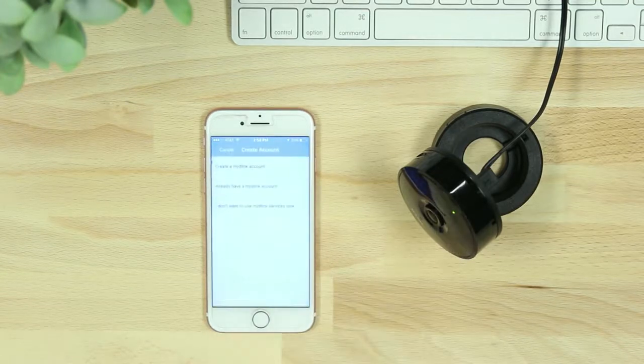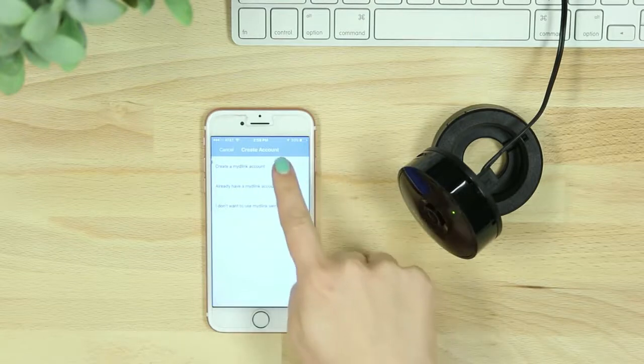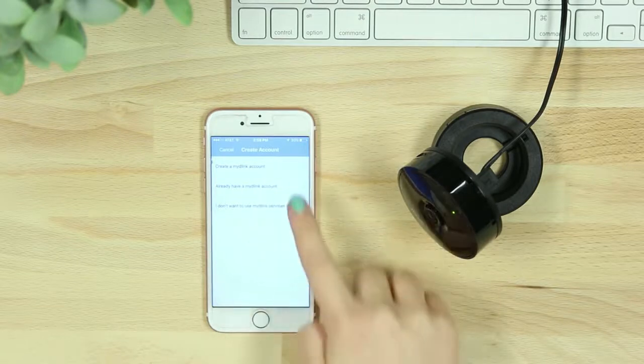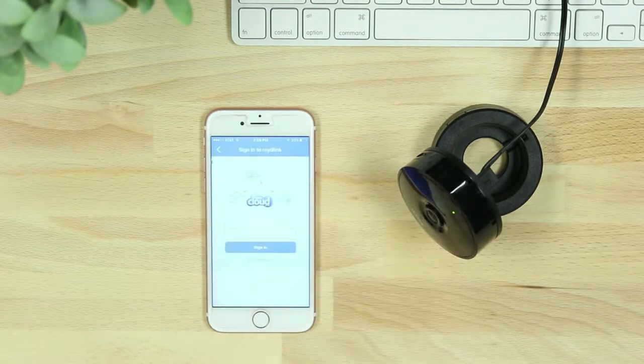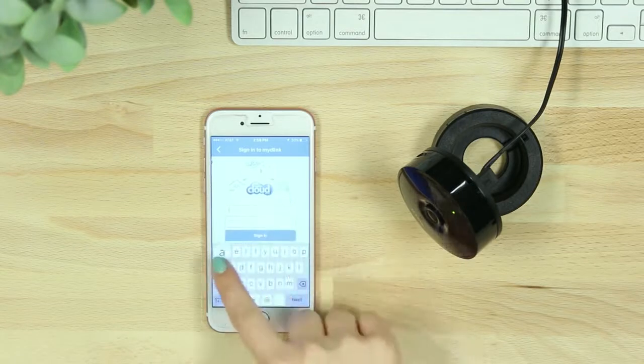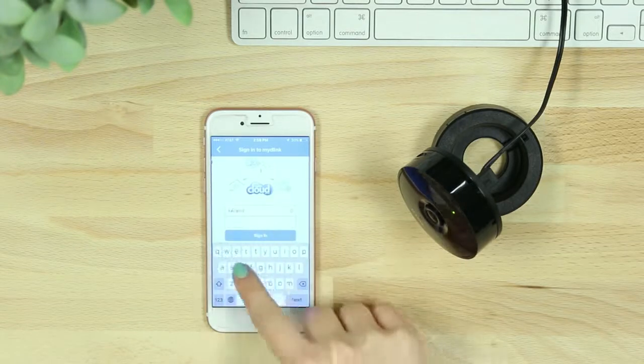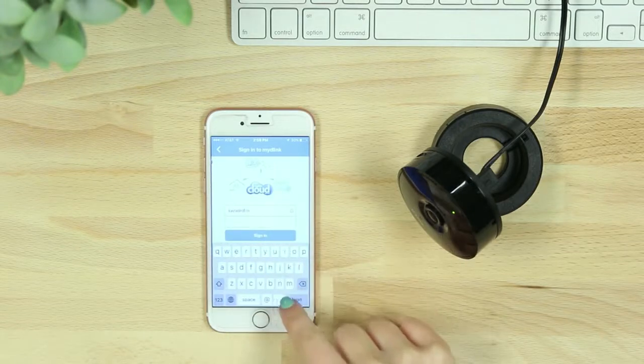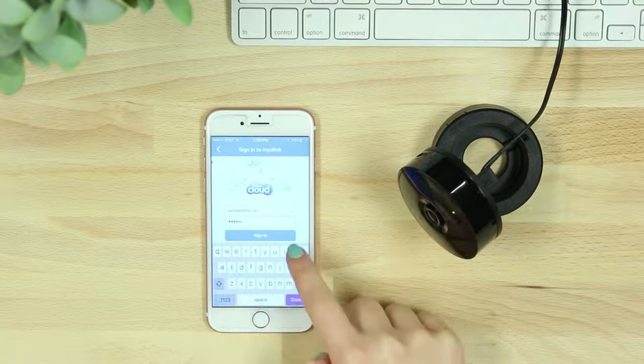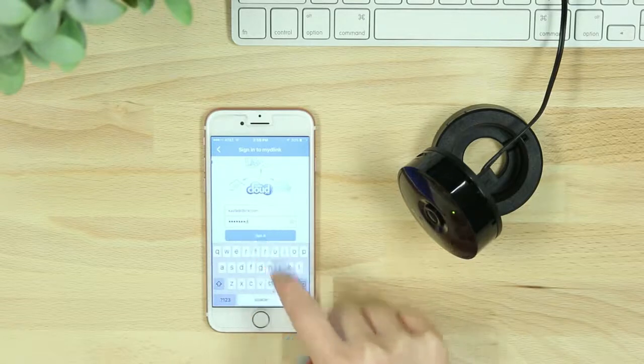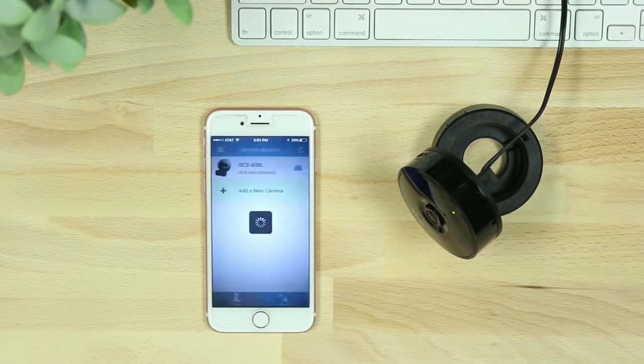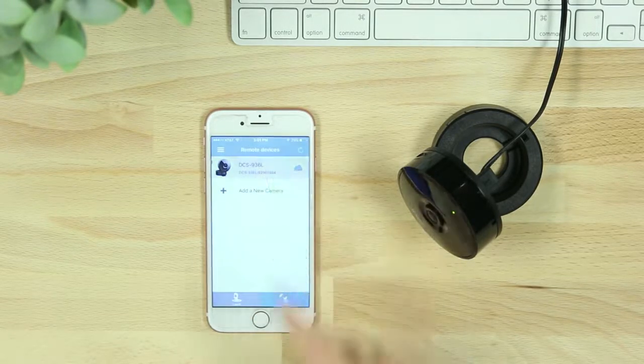If you're new to MyDlink, you'll be asked to create an account and verify your email. Or you can add the camera to an existing MyDlink account. You'll then see your connected camera listed in your remote devices.